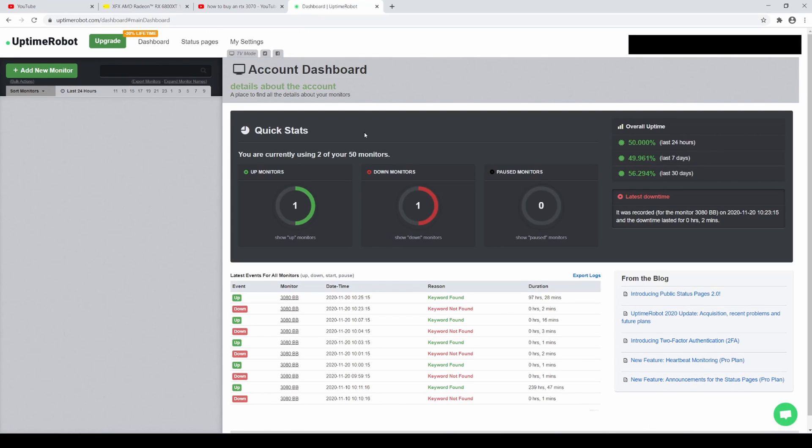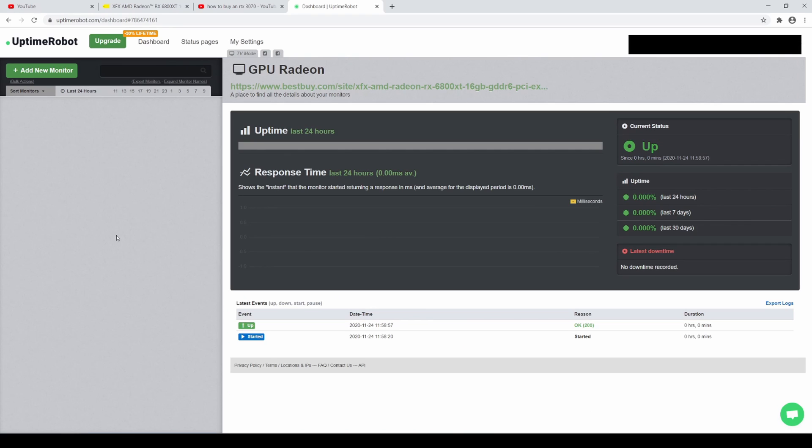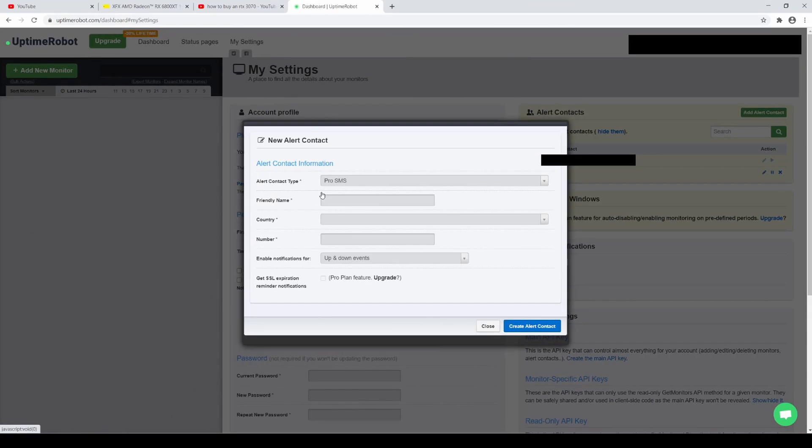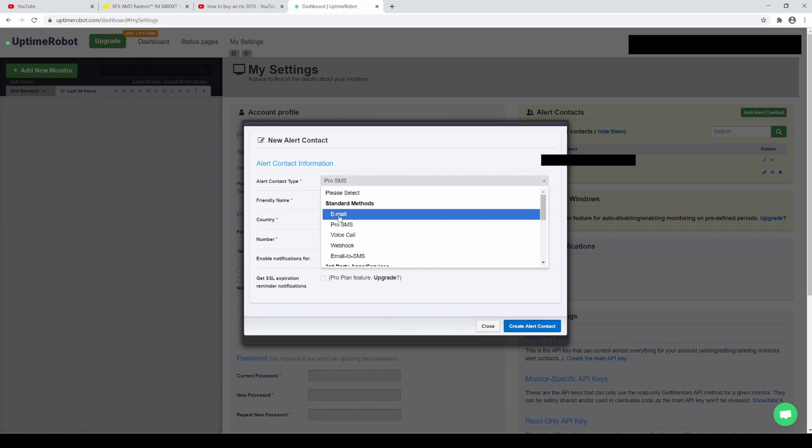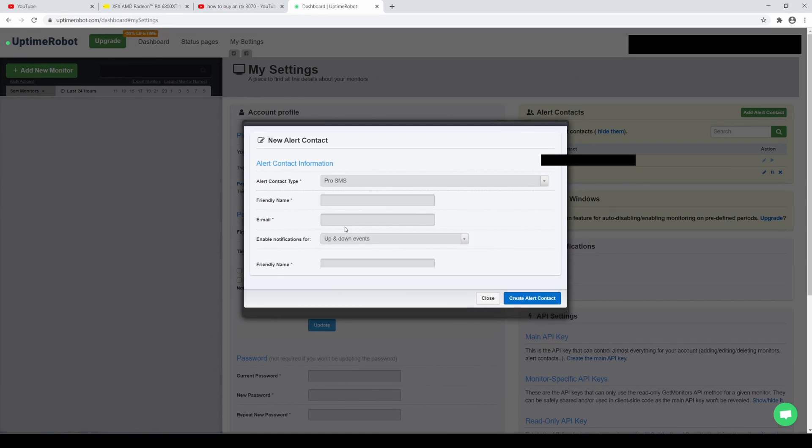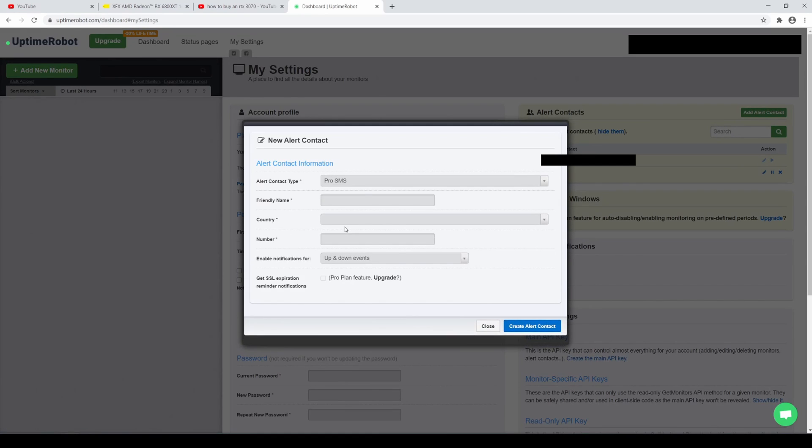And then we're going to go to Uptime Robot, which like I said, it's probably not free anymore. And the first thing we're going to do is set up our notification. How do we want to get notified when the graphics card is in stock? So if we go to my settings here, you can see I have two alert contacts already. But for you, if this is your first time, go to add alert contact. Pro SMS is text message, email. I would suggest going with a text message because it is the fastest. And that's how I was able to get a 3090 from Best Buy.